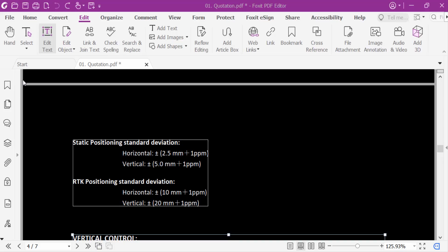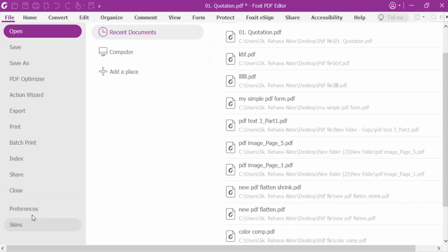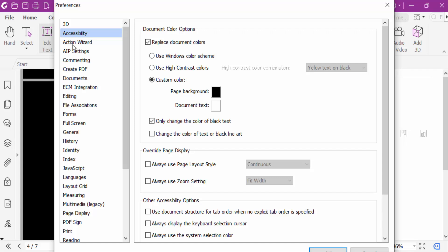First you have to go to file menu and then go to preferences. Now go to accessibility. Now this is page background.